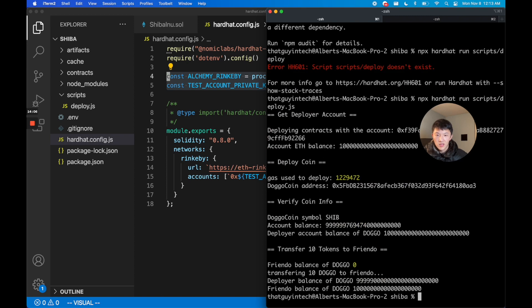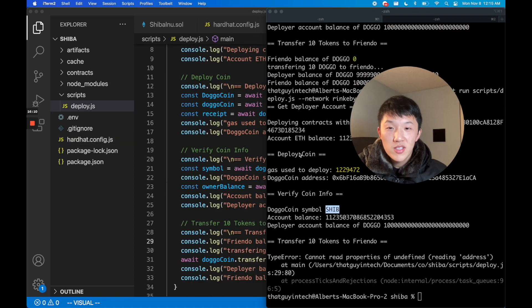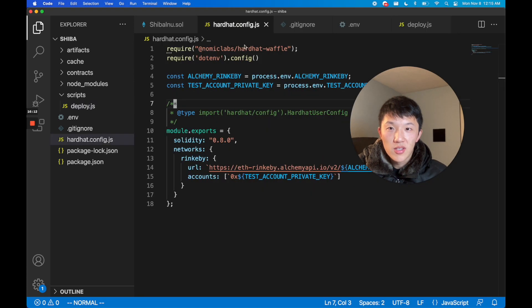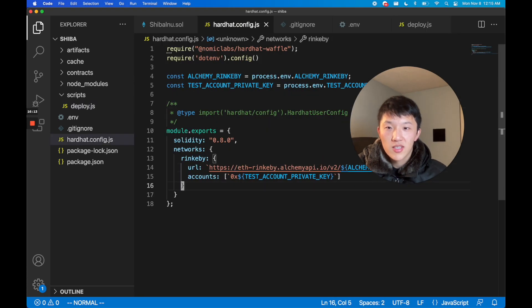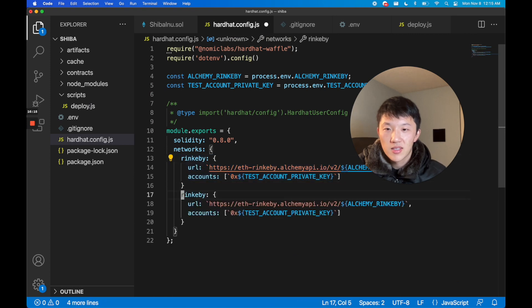If you want to deploy this to mainnet then all you have to do in the hardhat config is also define a mainnet network. It should look like this: mainnet. Then instead of eth Rinkeby it should be eth mainnet.